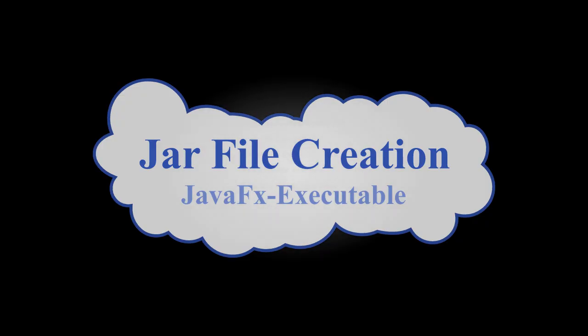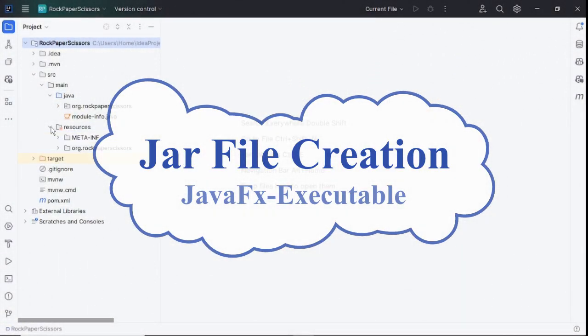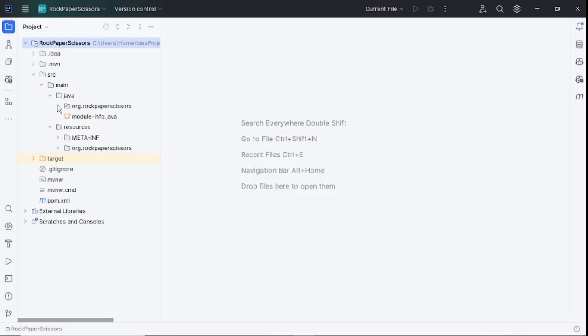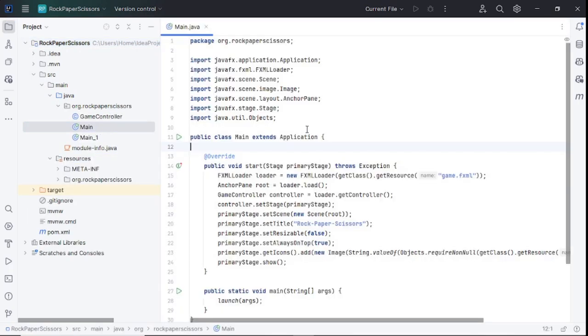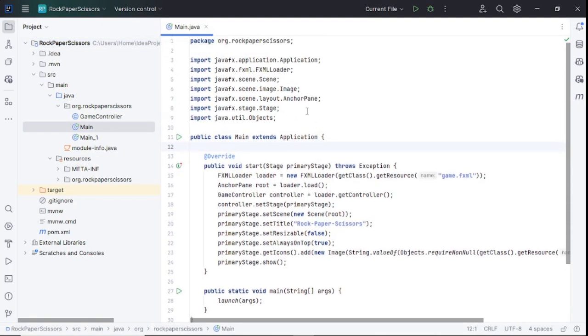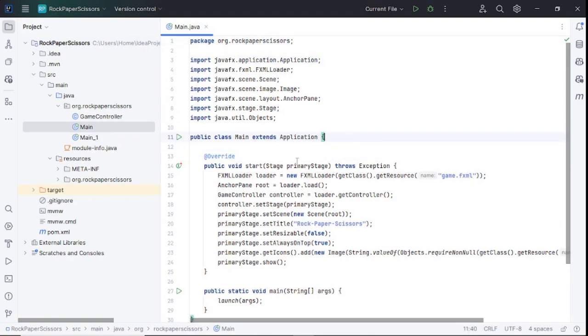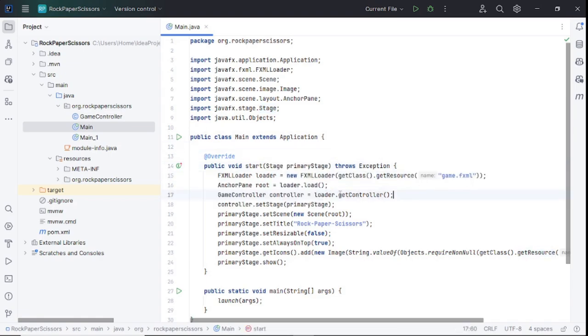Welcome back to the channel. Today I would like to guide you on how to convert your JavaFX project to an executable JAR file which can be run by JVM on any device where Java is installed. I will guide you through the complete process and best practices to make JAR files easily and reduce their size. So let's dive into it.